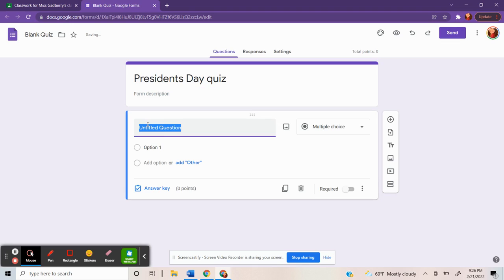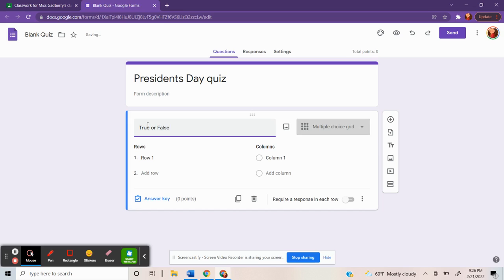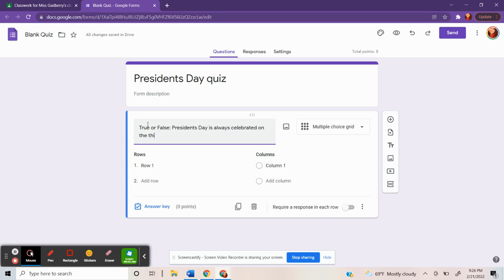And this is where you would fill out the questions. We'll do a true or false question. President's Day is always celebrated on the third Monday in February.